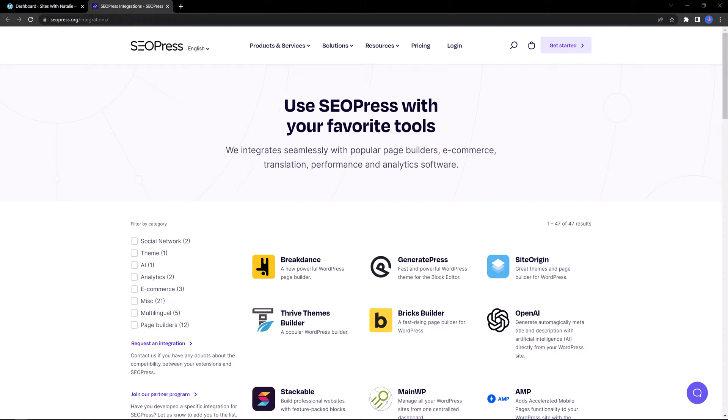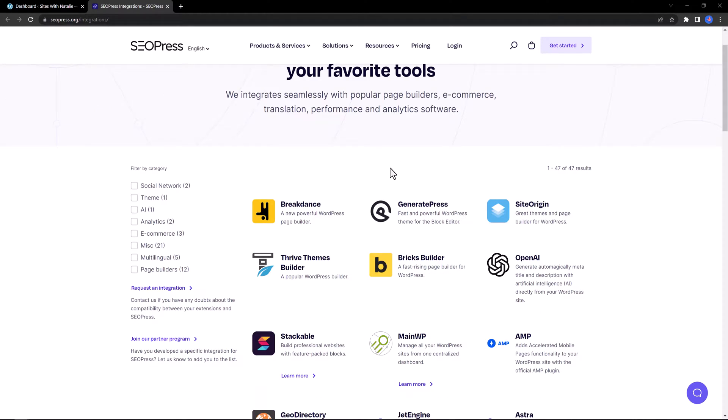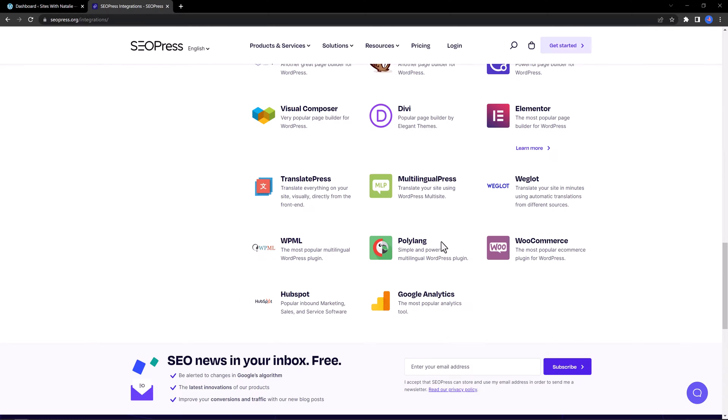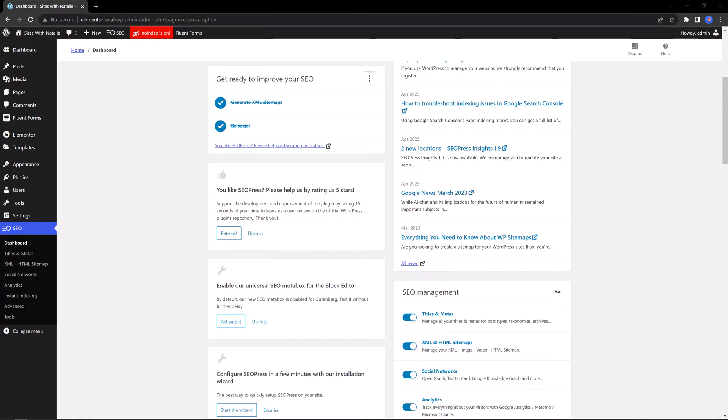What you can do is make a quick search. For example, if you want to know if the tool is fully integrated with the Astra theme, you check the box and you get special integrations if you use this theme. As you can see, it has a ton of tools you can integrate with. Let's run the quick wizard.